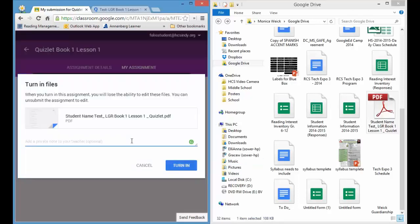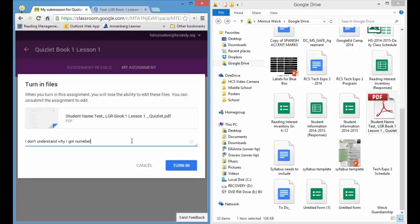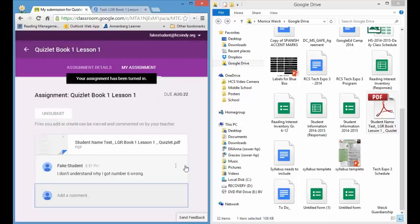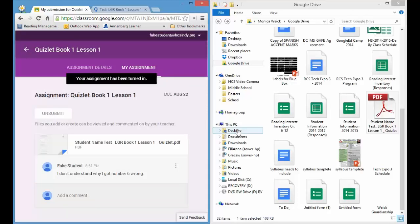If you have any comments, maybe, oh right I got a 100, or I don't understand why I got number six wrong, then I can go ahead and I can comment on that back to you and let you know. So click turn in. Once you click turn in a second time, it will tell you your assignment has been turned in. And that's it. You have now turned in your assignment for Quizlet. Okay, see you next time.